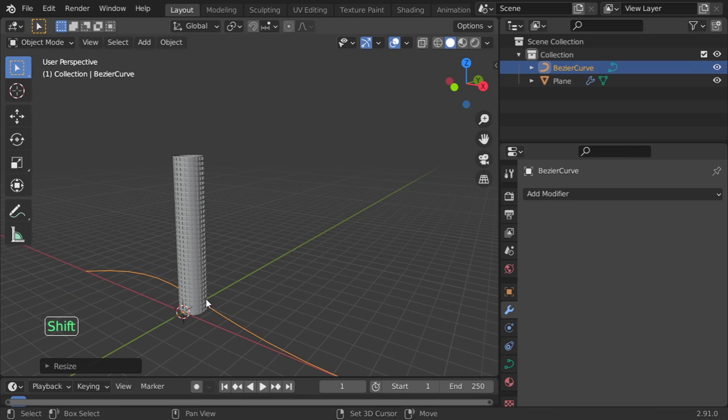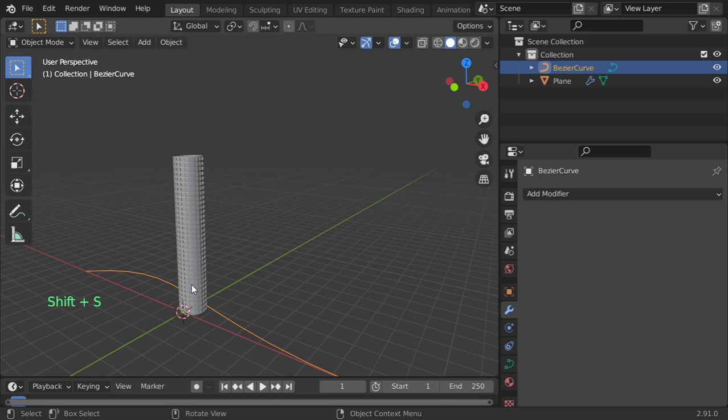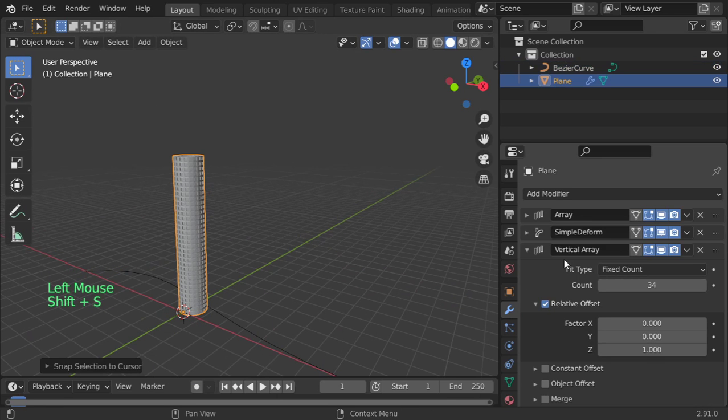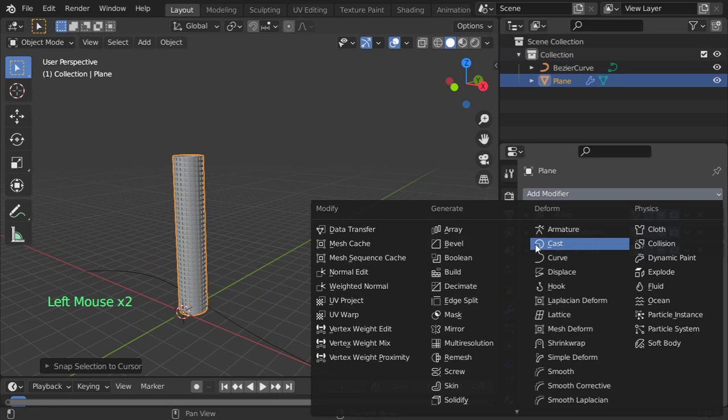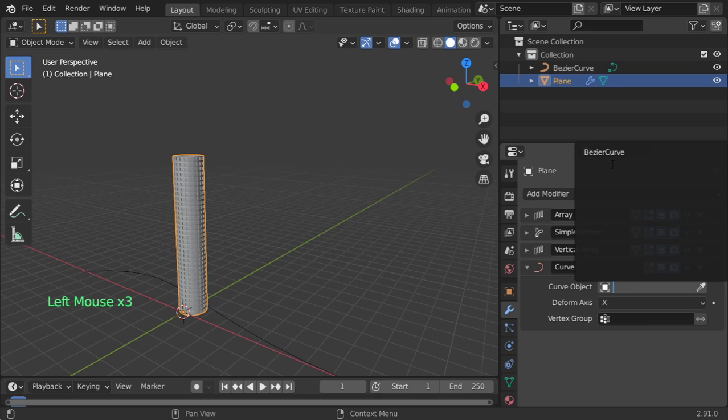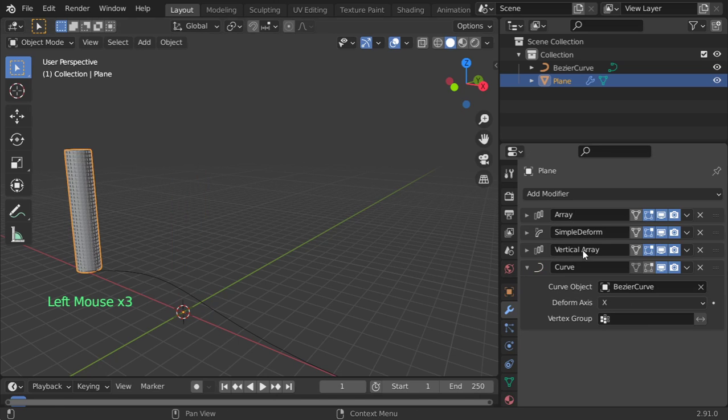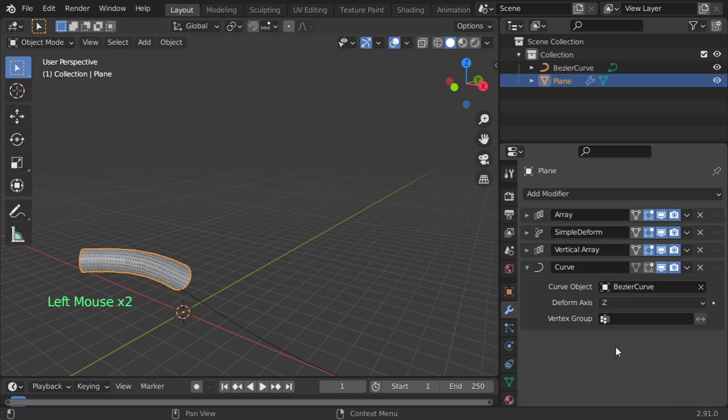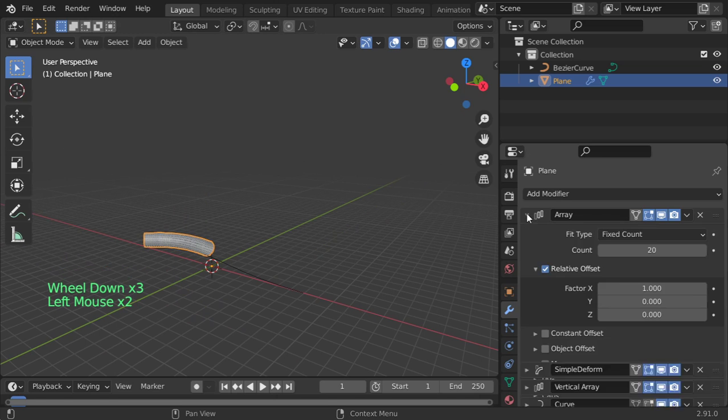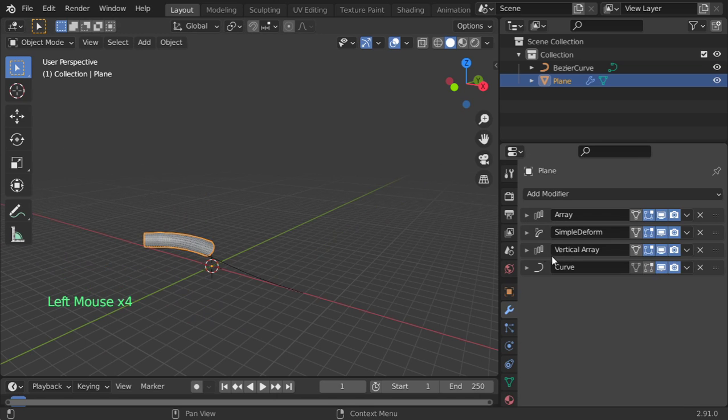And shift cursor to selected, and after that selection to cursor, and add curve modifier to the array. I think it's on the y-axis... it's on the z-axis. And increase the vertical.